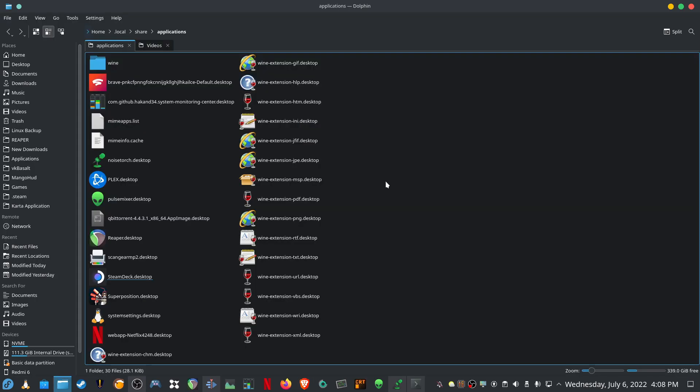What I've decided to do is create a separate shortcut for the Steam Deck UI, so that I can launch that if I wanted to or I can still launch the normal Steam.